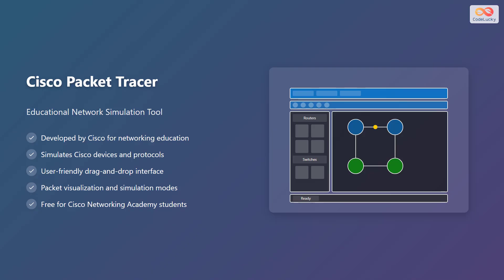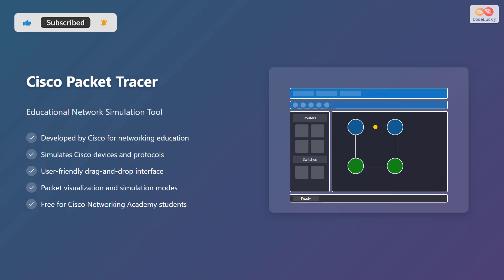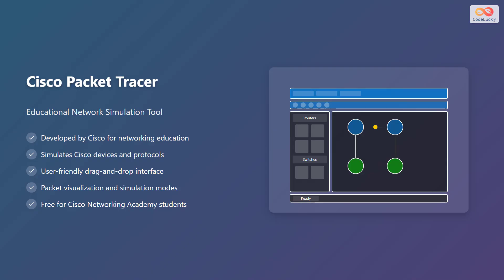Cisco Packet Tracer is an educational network simulation tool developed by Cisco for networking education. It simulates Cisco devices and protocols, featuring a user-friendly drag-and-drop interface. Packet Tracer offers packet visualization and simulation modes and is free for Cisco Networking Academy students.